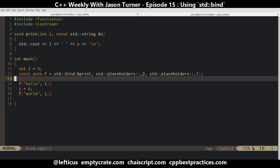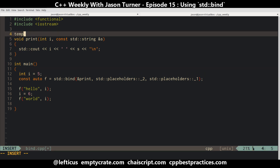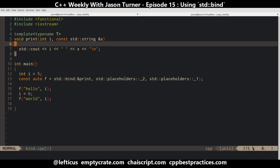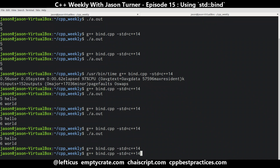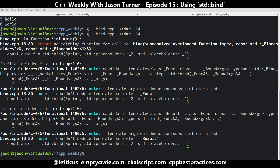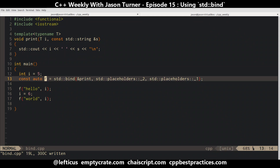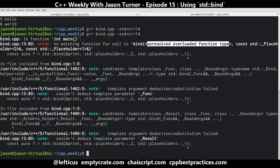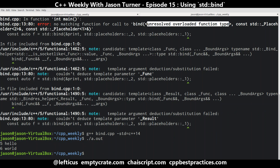The next thing to know about bind is that because it expects a concrete function argument, if the function is a template, we're going to get an error — an unresolved overloaded function type being passed as the first parameter to bind. That's because you cannot simply take a pointer to a template function; it has to be a concrete thing. So we can specify int explicitly, and now it works as we expect, and we get the expected results.